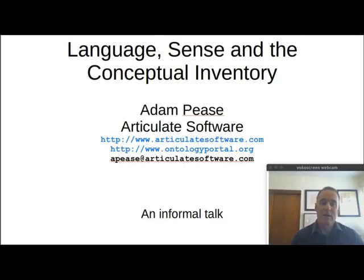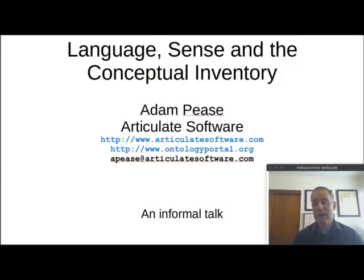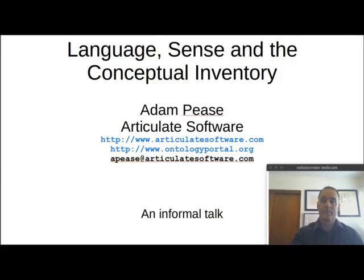Hello, my name is Adam Pease. I'm the owner of Articulate Software, and I want to talk today about language, sense, and the conceptual inventory. This is an informal talk, basically going to try to cover some concepts that aren't really suitable for an academic publication, aren't really terribly technical, but do have a big impact on framing work in ontology, taxonomy, controlled vocabulary, and similar areas of discipline in computer science and linguistics.